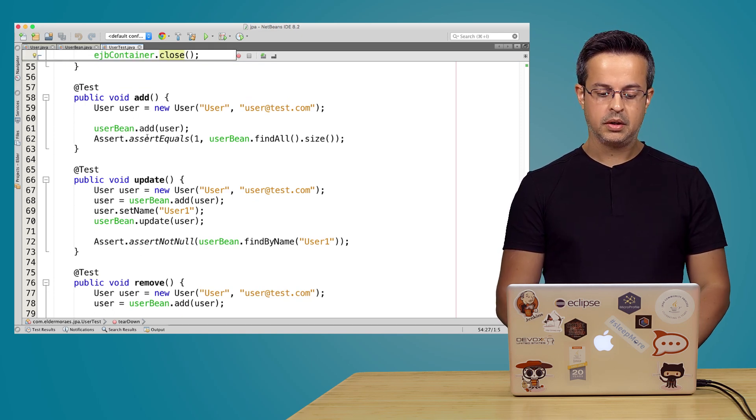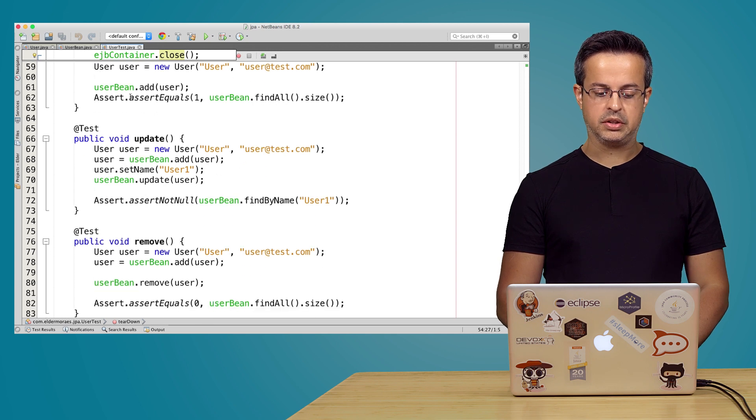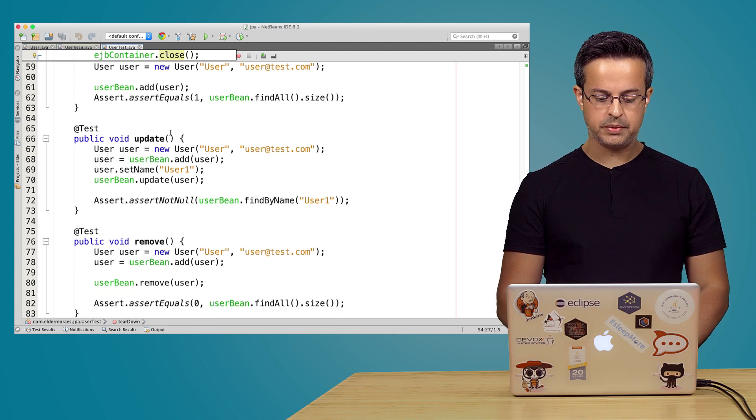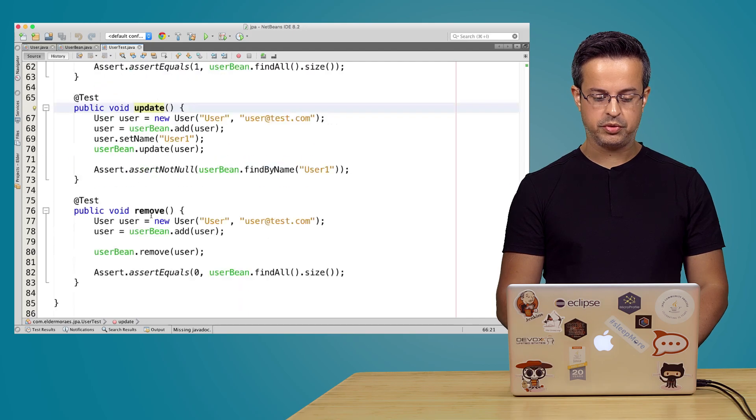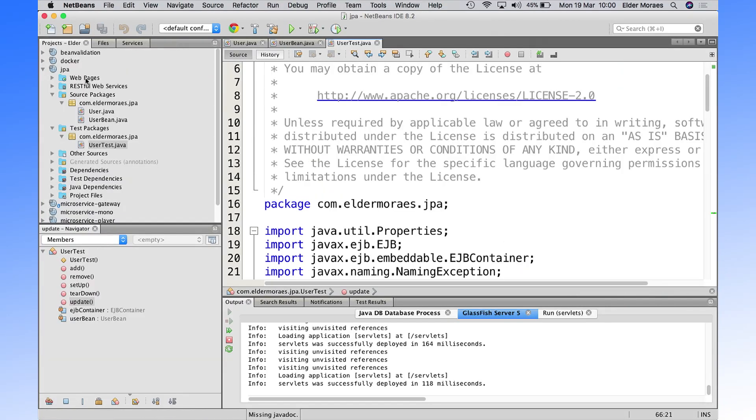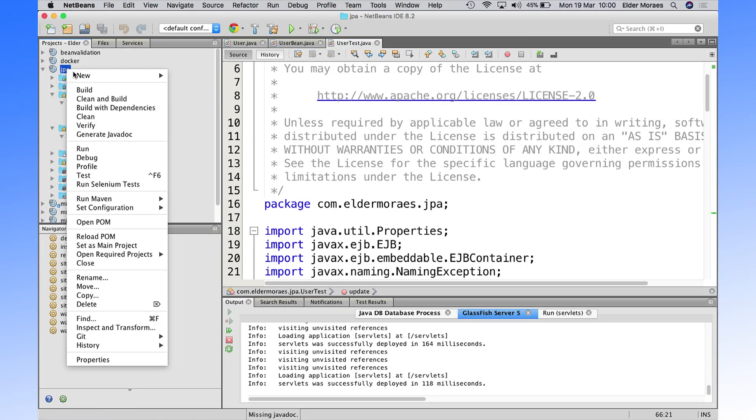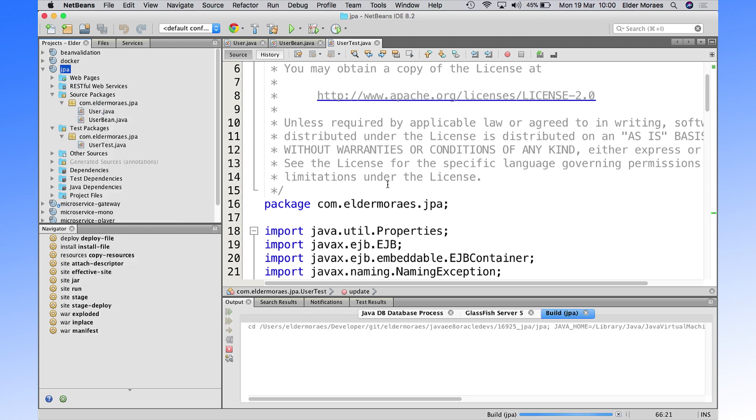So the add, and we then use the assert equals here, update and remove. So let's build. And once it's built, it will run all those tests.